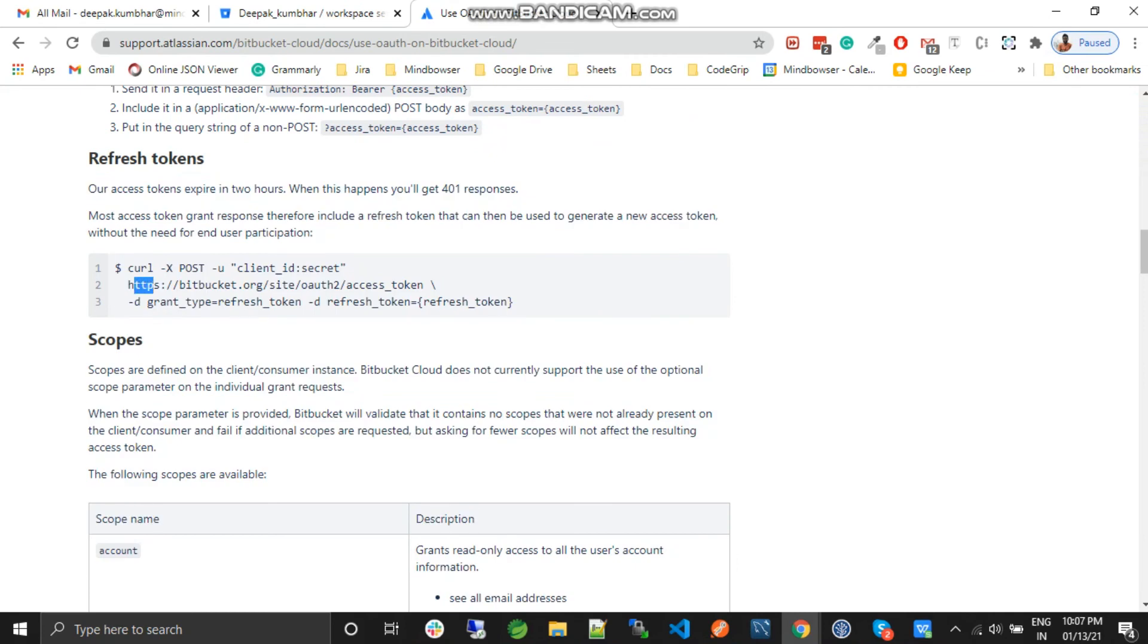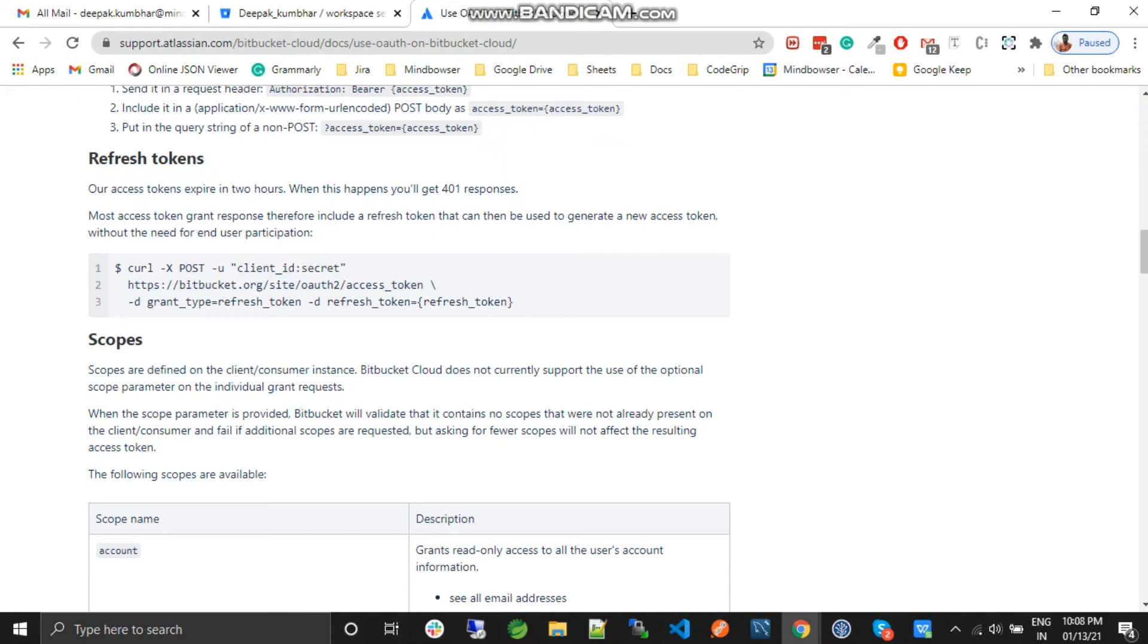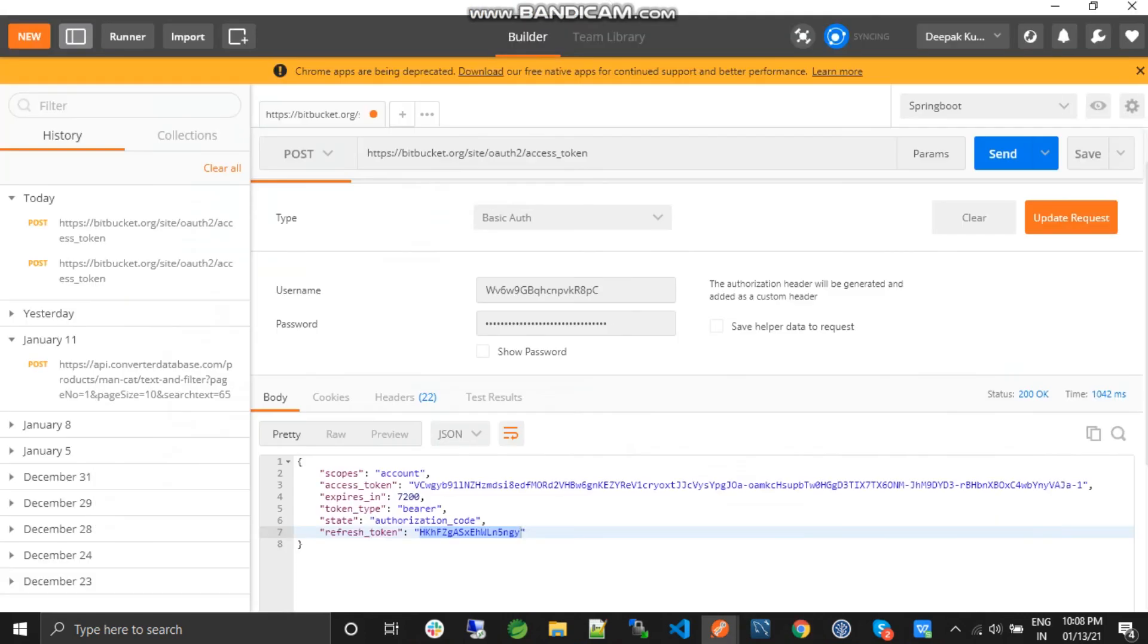This is the POST method again, with the client secret and ID. The URL looks the same, and the grant type is refresh_token with the refresh token. We'll just jump back to Postman.